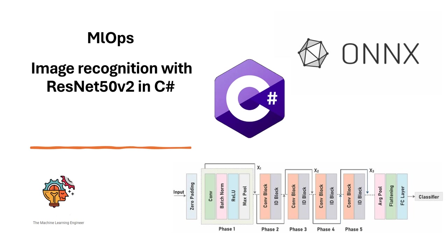Hi, welcome to my channel, The Machine Learning Engineer. Today I am continuing with the series of videos I'm doing about MLOps. We will see today another example of using the ONNX runtime. In this case we will use a computer vision model and we will do inference, image classification, using C# as the language.